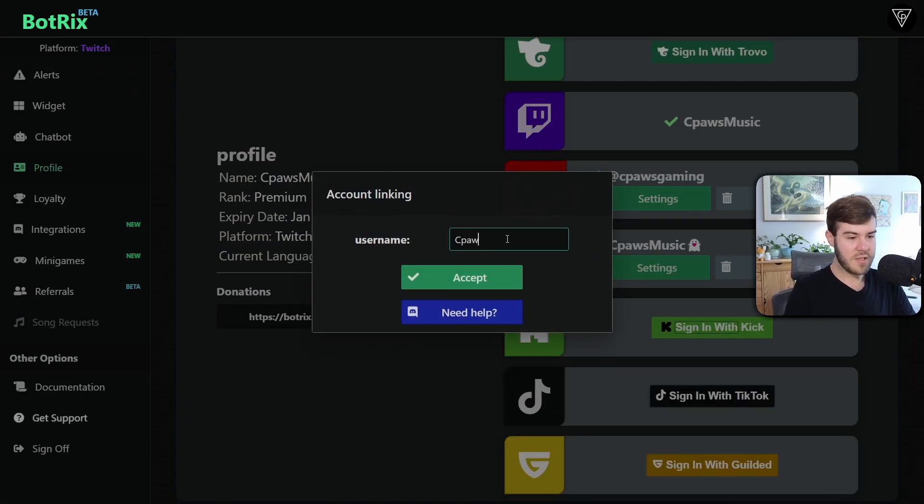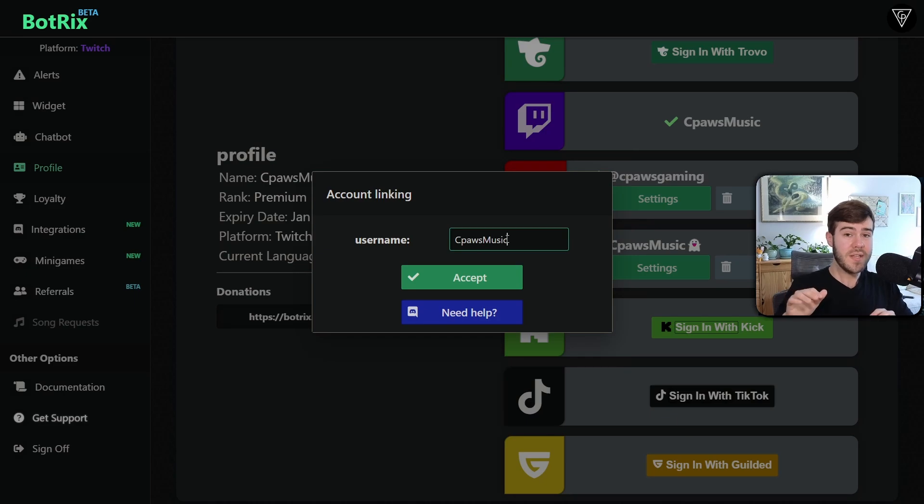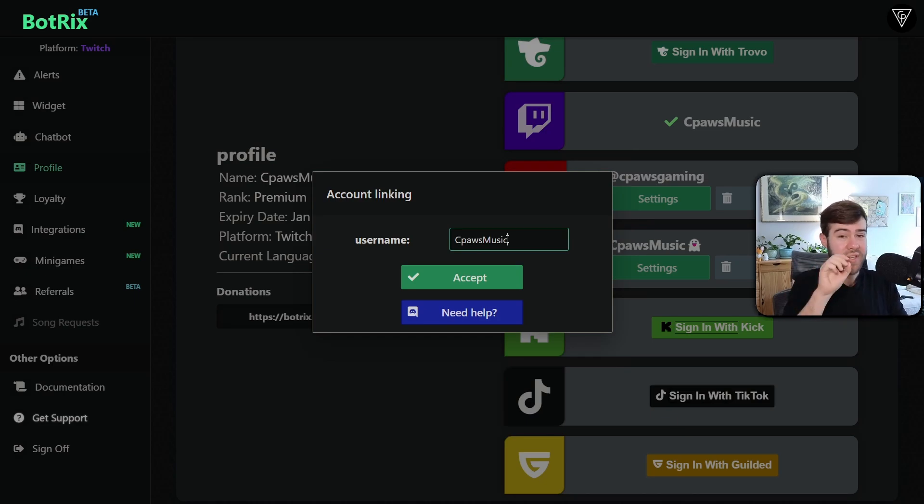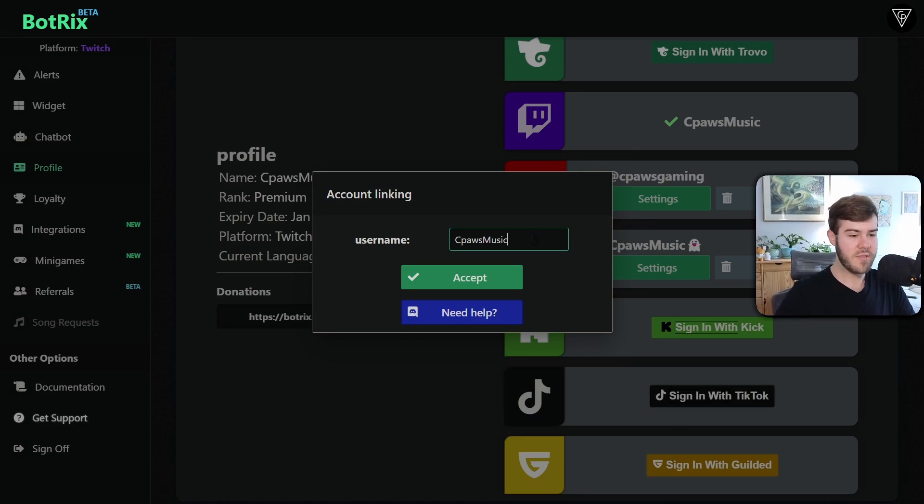We're going to sign in with Kick. We're going to put in our Kick username. And if your username has any underscores in it, try replacing the underscore with a dash if you're having trouble linking your account later. And then click accept.